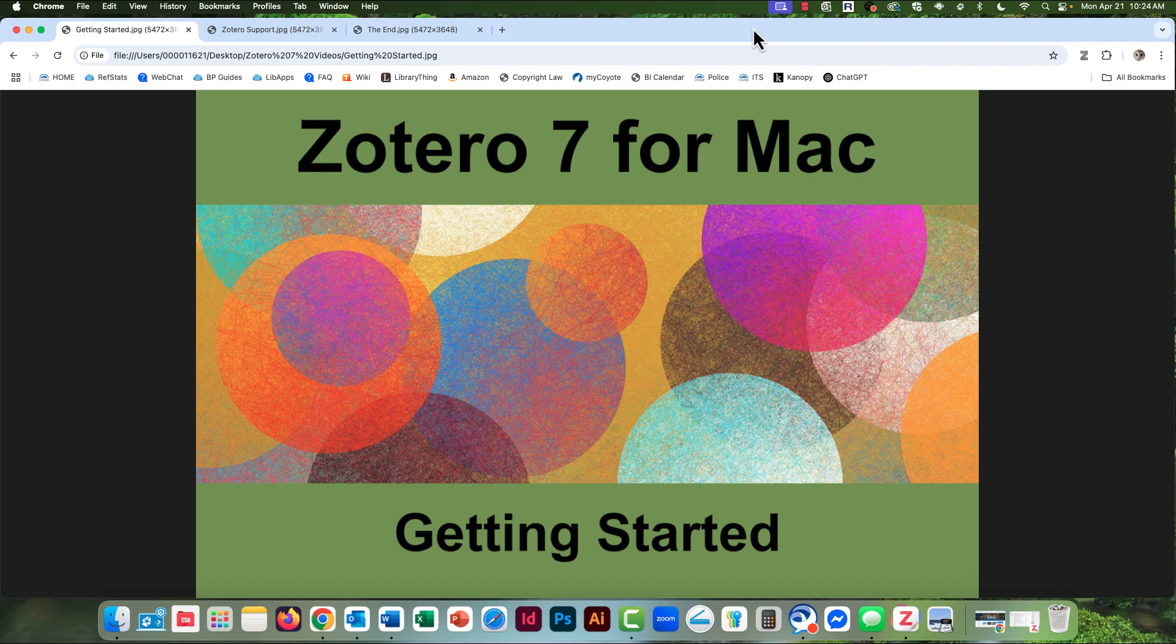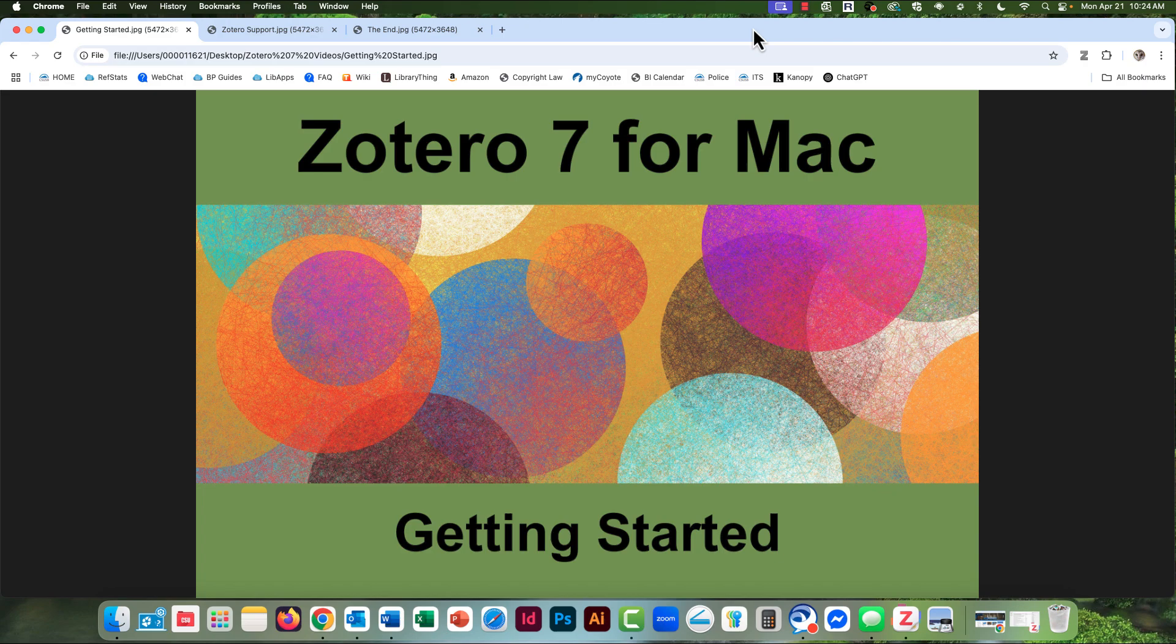What does Zotero do? Here's a quote from the Zotero website. Zotero is a free, easy-to-use tool to help you collect, organize, annotate, cite, and share research.